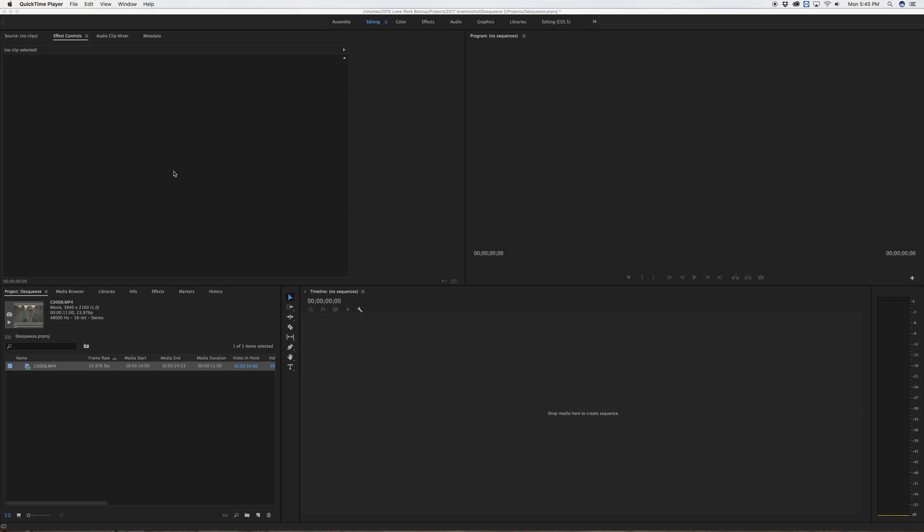Hi, I'm Kyle and today I wanted to make a quick tutorial on how to de-squeeze anamorphic footage in Adobe Premiere 2017. I recently picked up an SLR Magic Anamorphic 1.33x40 compact adapter and I shot some footage here on an A7S with the anamorphic adapter attached to an SLR Magic 50mm Cine 1.1 lens.